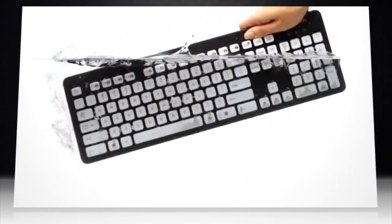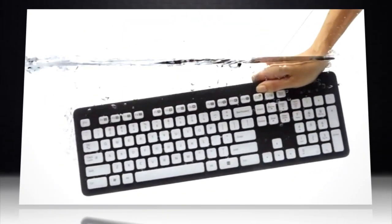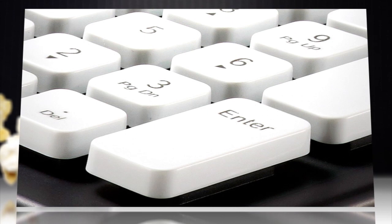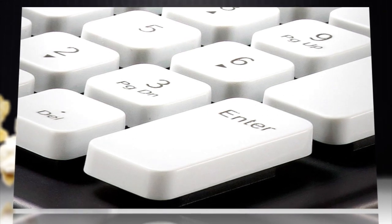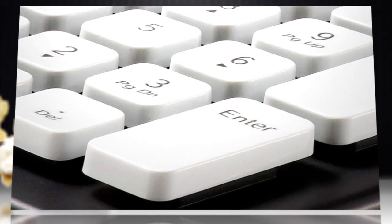Designed to be submerged up to 12 inches of water, the keys are also laser-cut so the letters won't fade from repeated scrubbing.